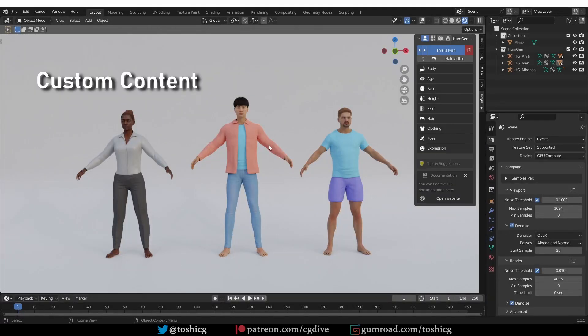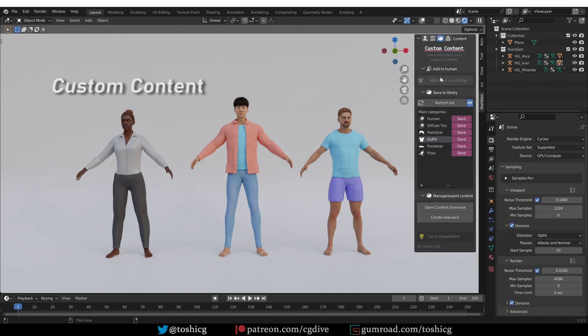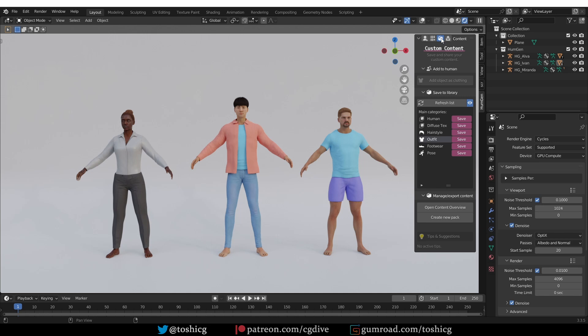Finally, the add-on also offers some advanced features such as creating your own custom content. Technically, it should be possible to create your own base humans, custom clothing and so on. If you would like more information about that, let me know in the comments. If there is enough interest, I will try to figure it out and make a video about it.